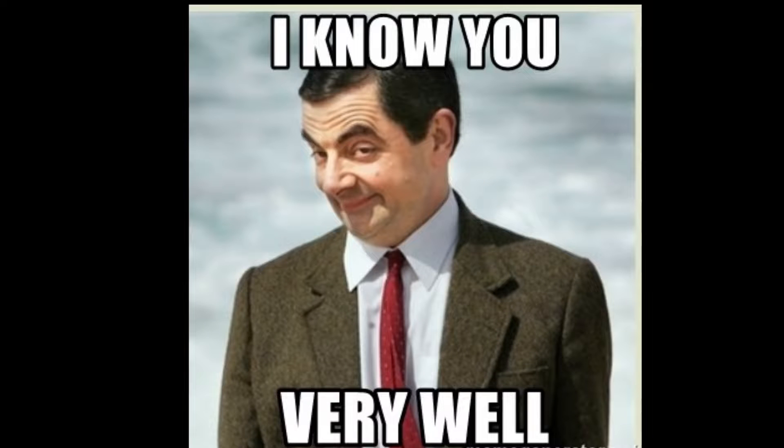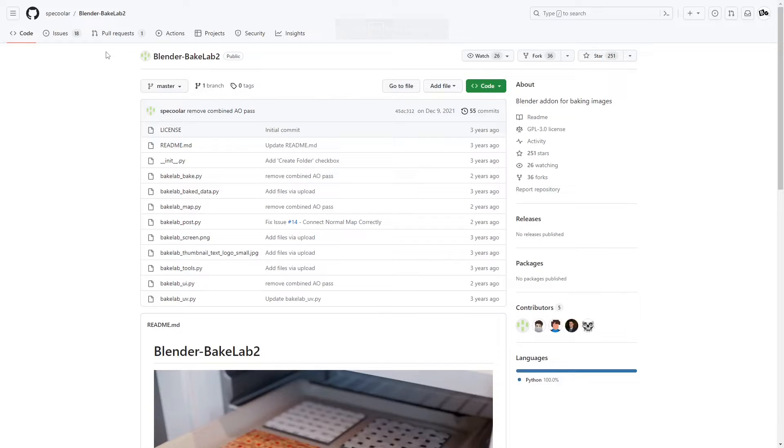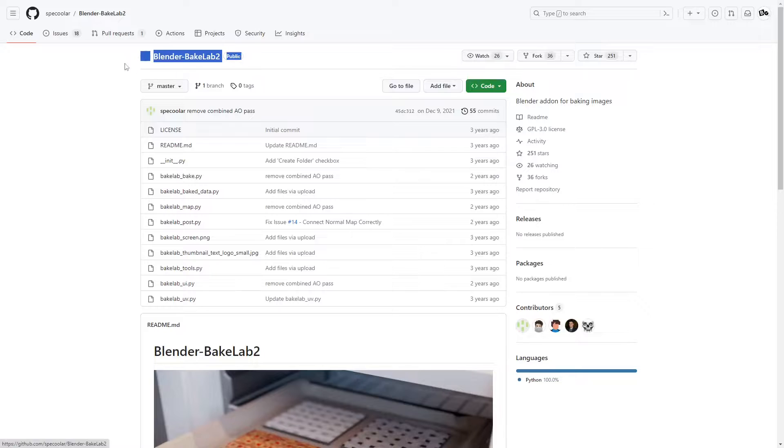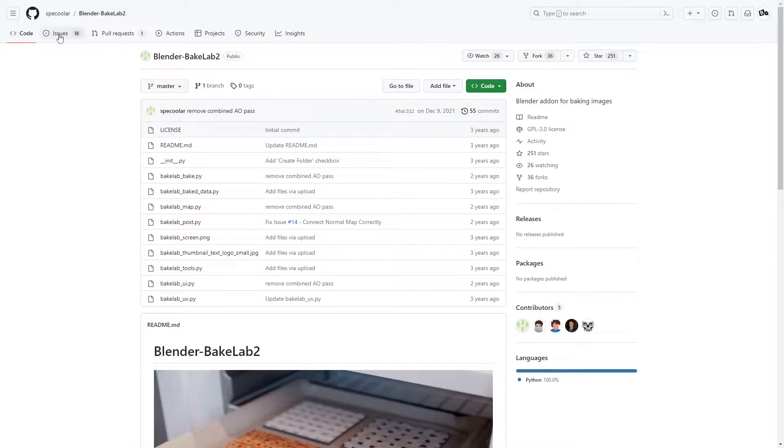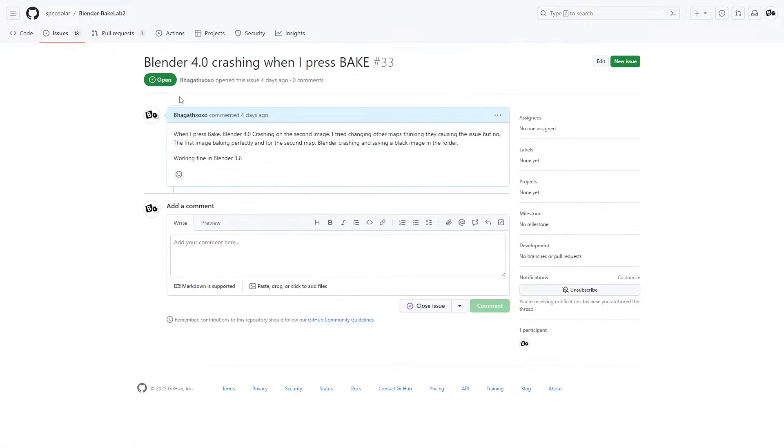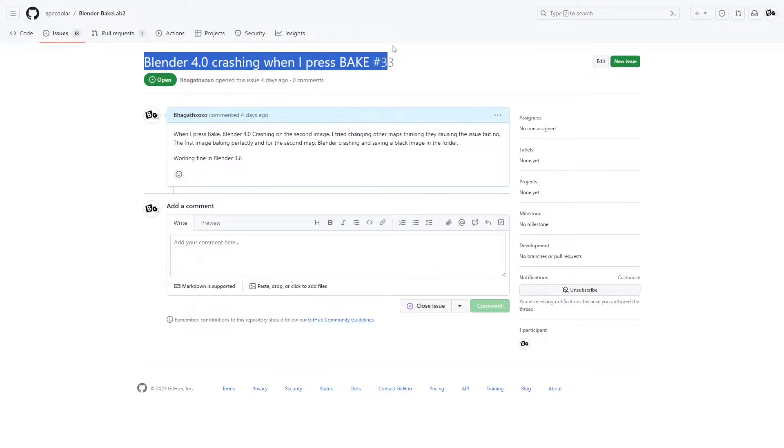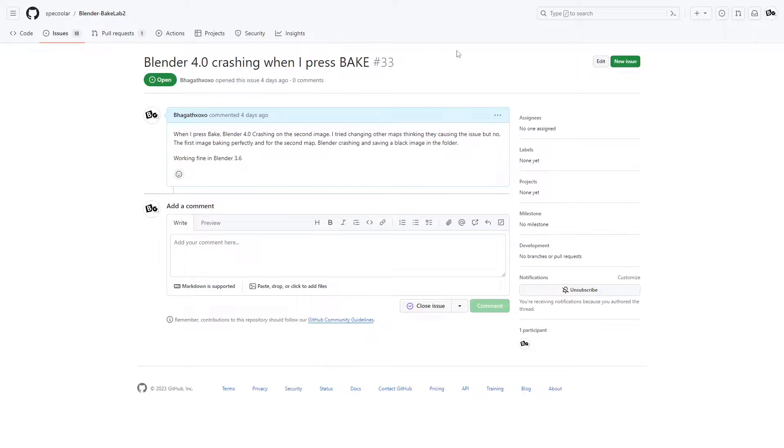If I say the name of the add-on you will click away, but I am going to say it. It's Blender Bake Lab 2. It is currently not working properly with Blender 4.0, but everything is going perfectly in 3.6.